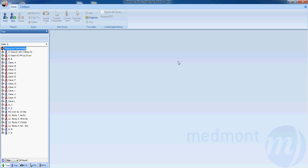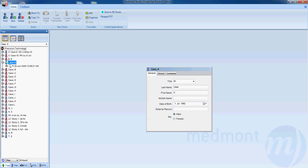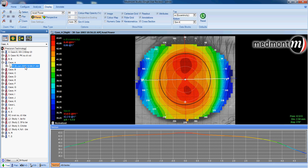This is video six on analysis with your Medmont E300 corneal topographer. Let's start by selecting a patient. We can click once on the plus sign to open up the patient file, or double click the patient name. We can see we have one right topography. Let's select that topography.